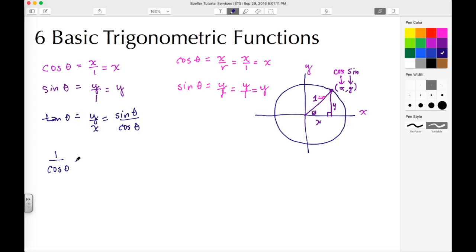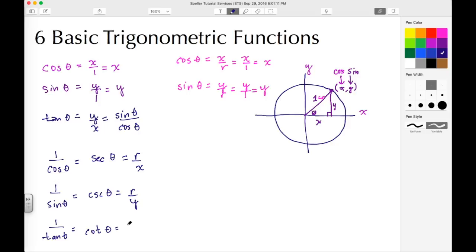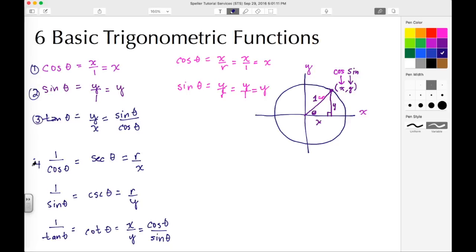Now let's take a look at the inverses. 1 over cosine theta is the same thing as secant theta — the ratio flips from X over R to R over X. 1 over sine theta is cosecant theta, which flips from Y over R to R over Y. And 1 over tangent theta is cotangent theta — tangent starts as Y over X, we flip it to X over Y, which is also cosine theta over sine theta.